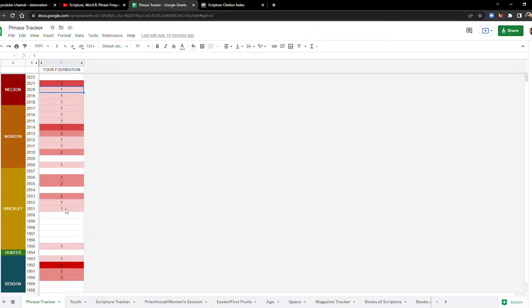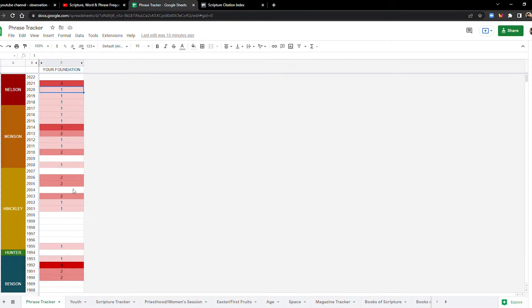But then it becomes just kind of like a frequent topic at the turn of the century. In any given year, it's mentioned at least once every year of this century, with the exception of three years, 2004, 7, and 9. Every other year, it's mentioned at least once.